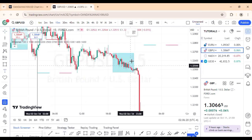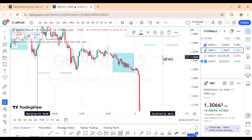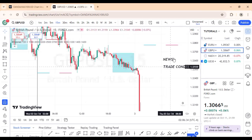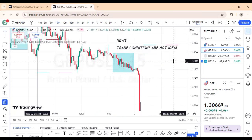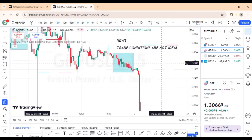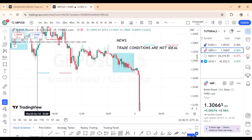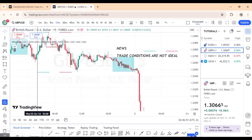All of this is subject to higher time frame analysis. Also note — when there is a news event, trading conditions are not ideal. News distorts market movement, so you won't always see these clean purposeful moves when there's a news event. It's not always picture perfect when there is news.